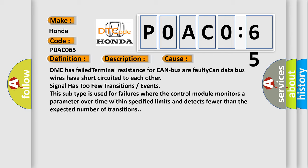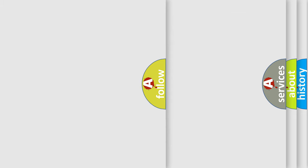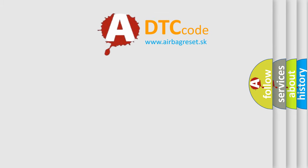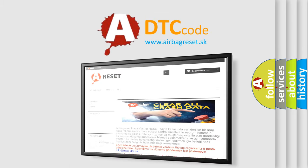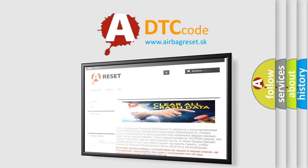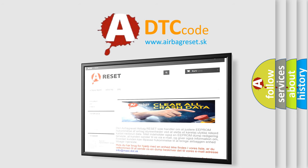The airbag reset website aims to provide information in 52 languages. Thank you for your attention and stay tuned for the next video.